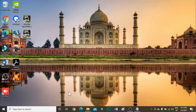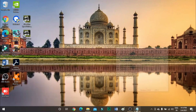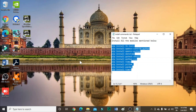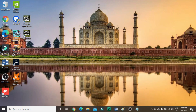Basically, what we need to do first is download Python 3.8 from the Windows Store, then install its modules via command prompt using the required commands.